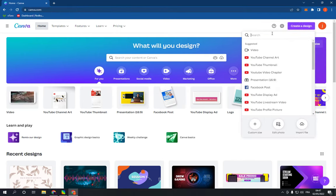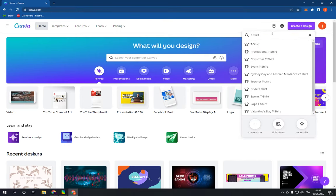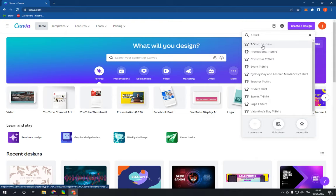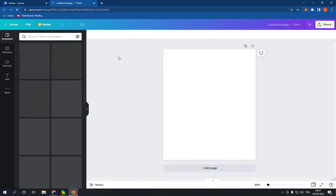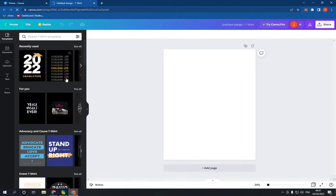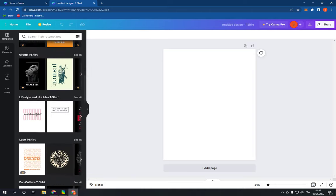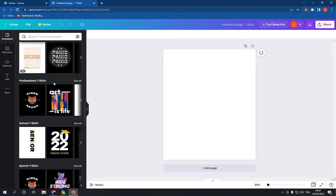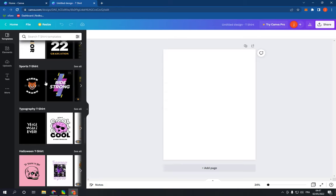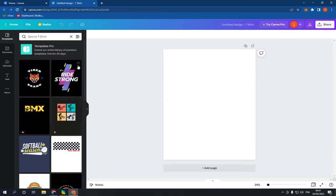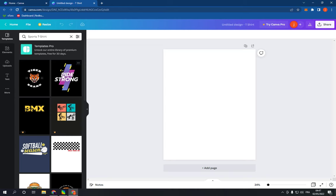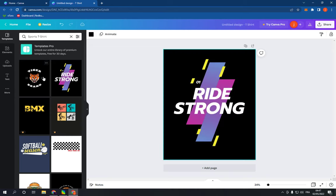Search for t-shirt and click on the first option. It will take you to this page. Go right here on this side and scroll down until you find sports t-shirt. Click on see all and choose any template you want from here.